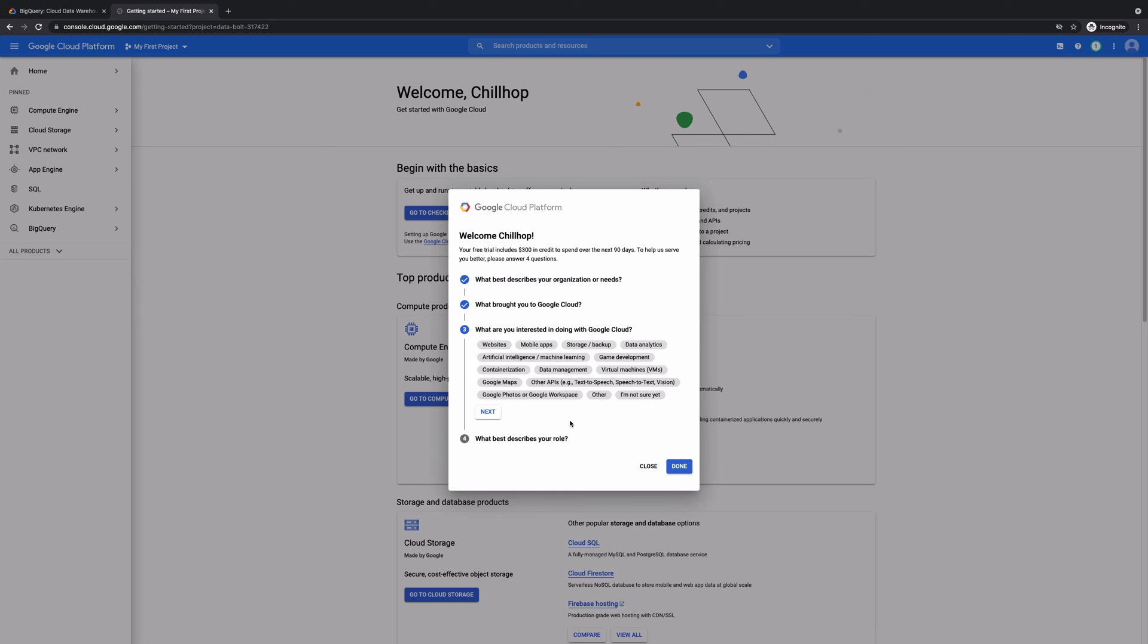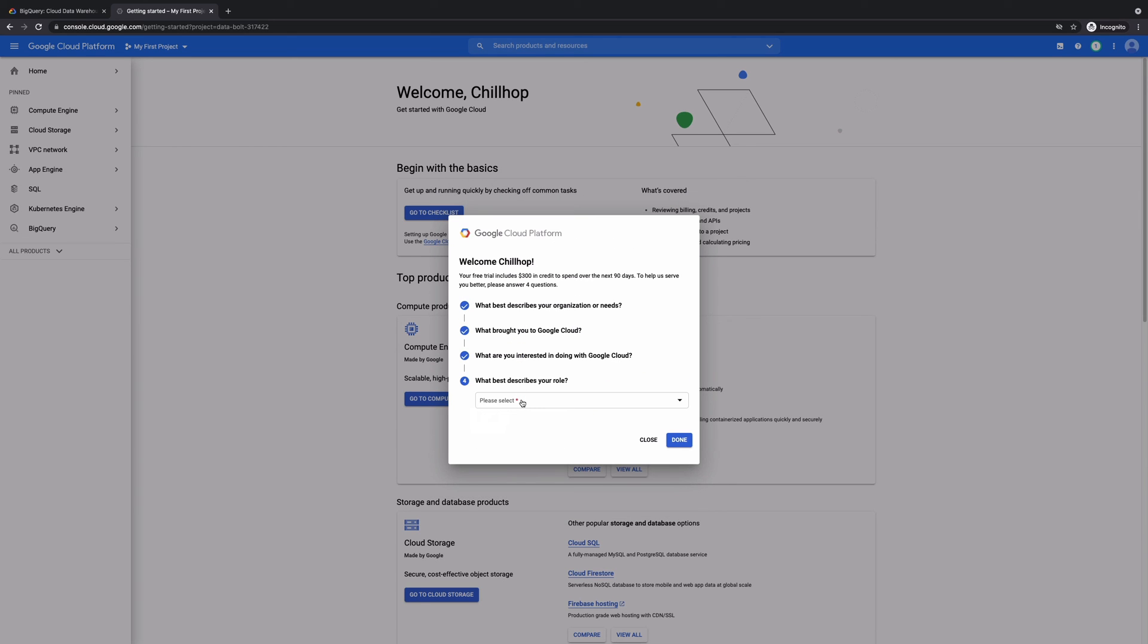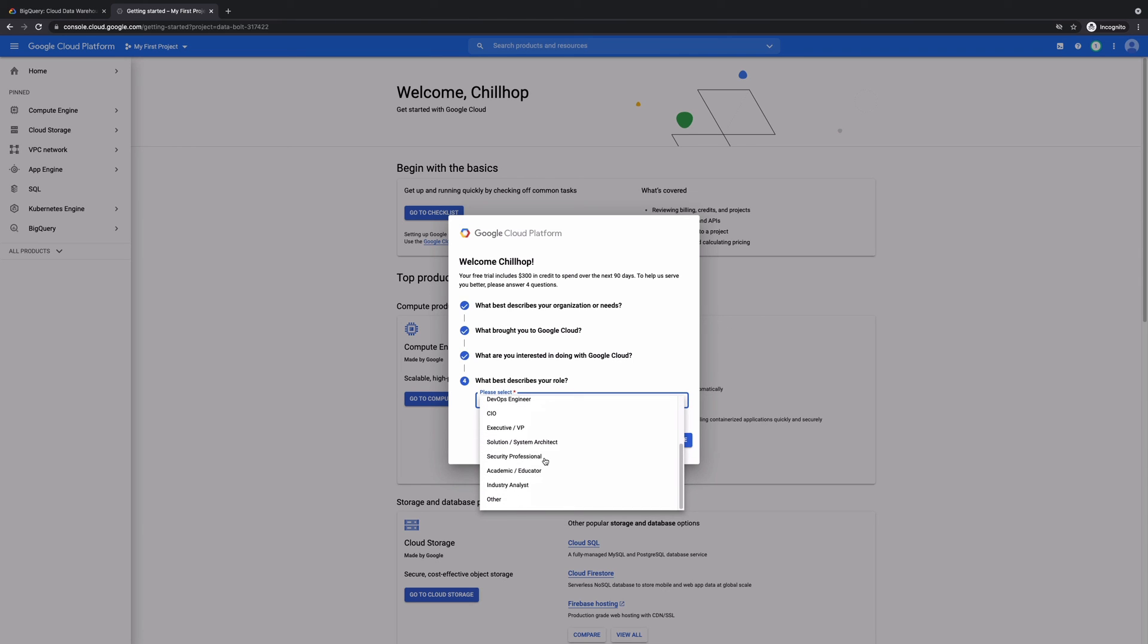And then you could just basically select what you like here. Basically they're asking what are you interested in Google Cloud? And so Google Cloud is a very strong platform where you can do data analytics, you could do machine learning and all these kind of things. So you could just basically go ahead and select whatever you like. And then they ask what is your role? I mean, I just put academic educator, basically.